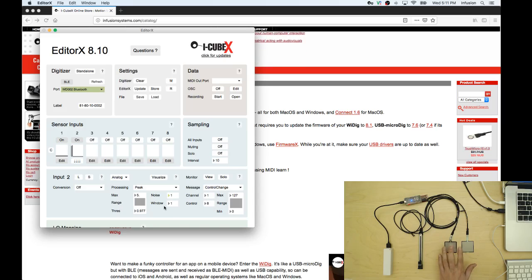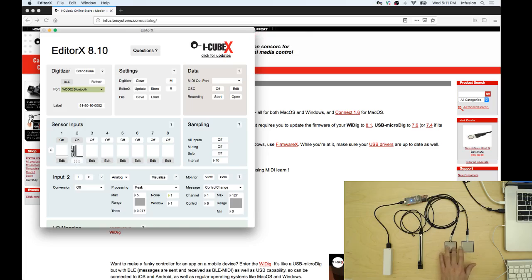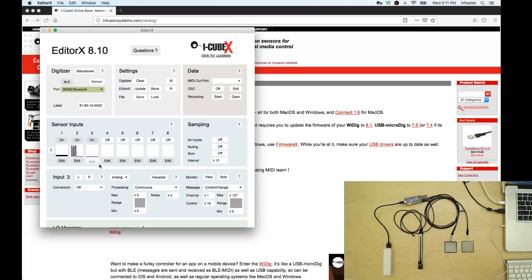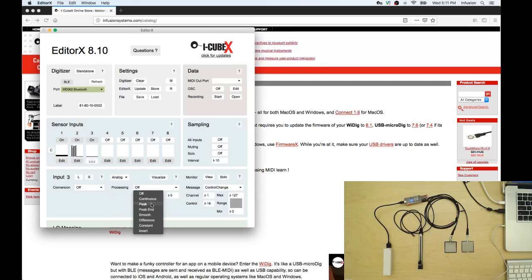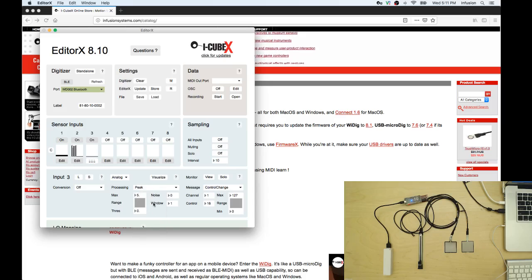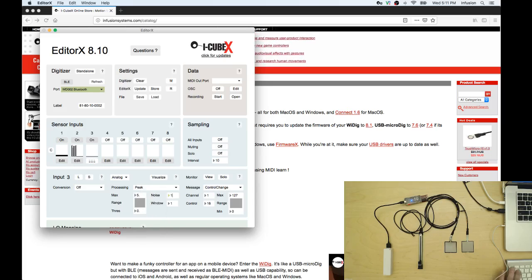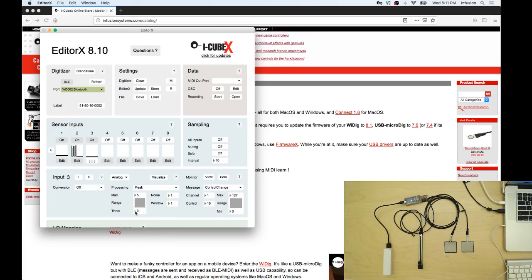If you see now we are sending trigger values in this box for sensor input two. Let's do the same thing for sensor input three. Let's go edit and let's select continuous. Let's select peak, peak end. The noise value is going to be one and this value is going to be one.